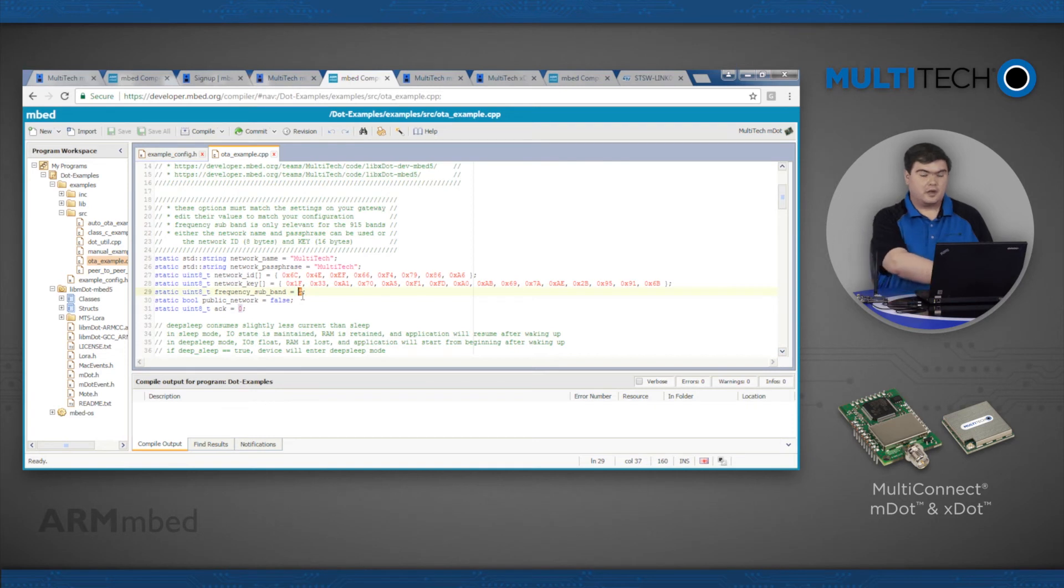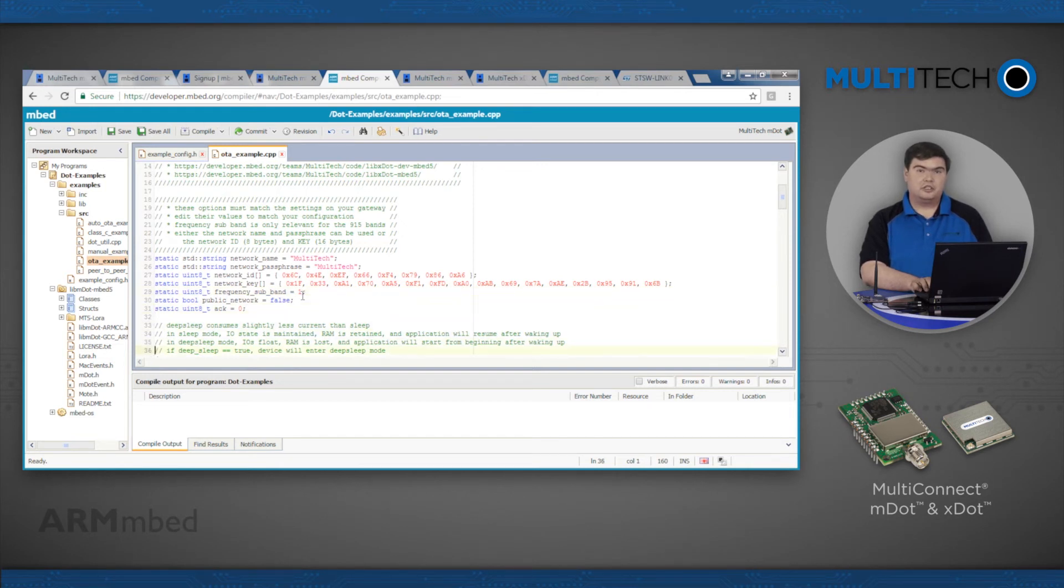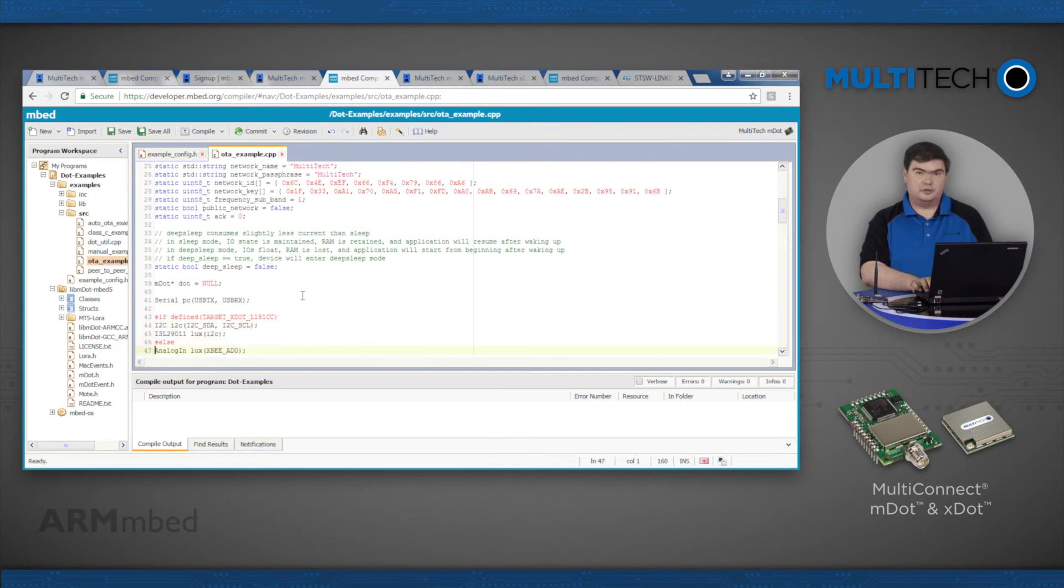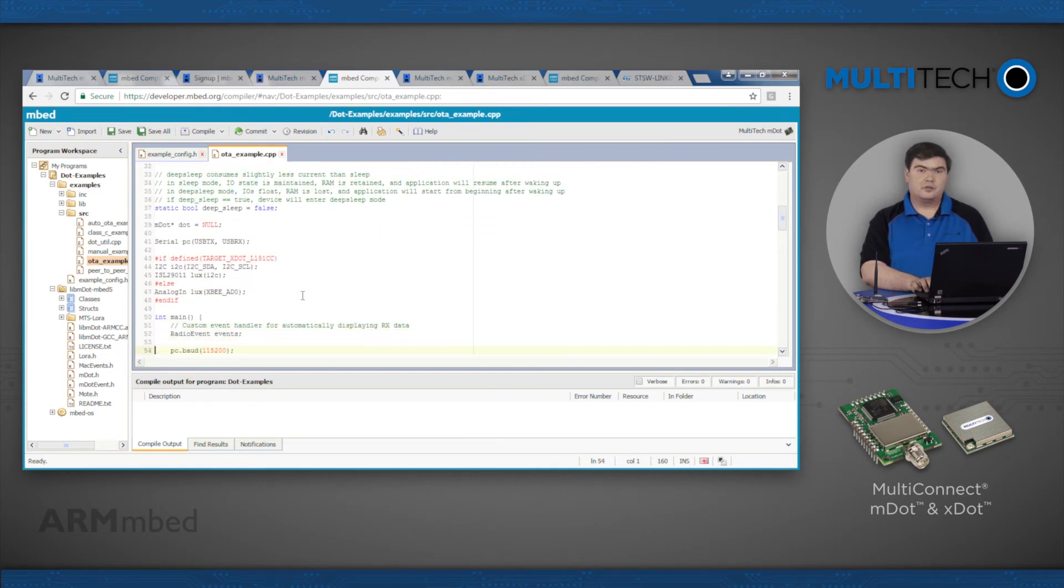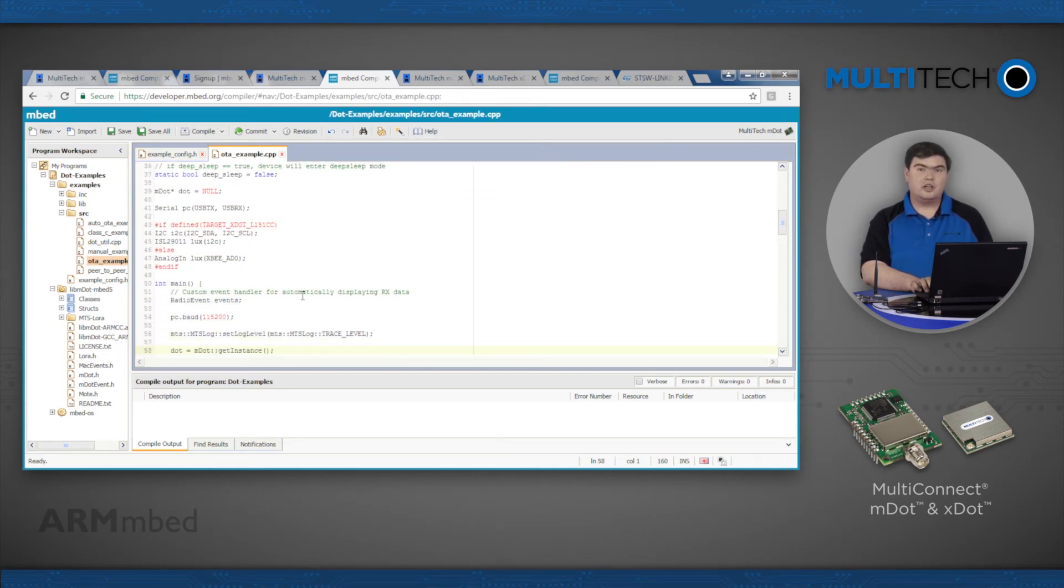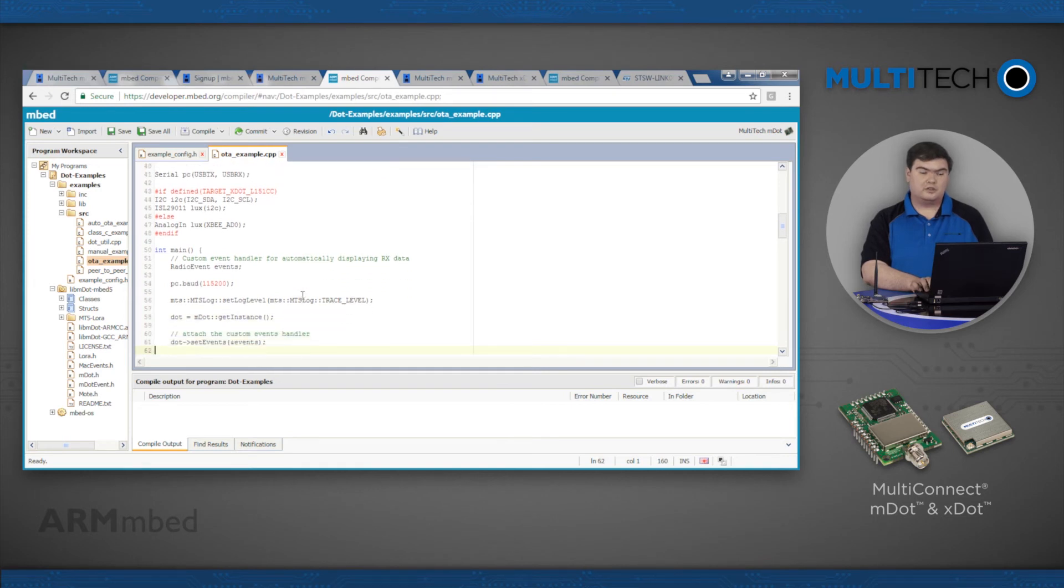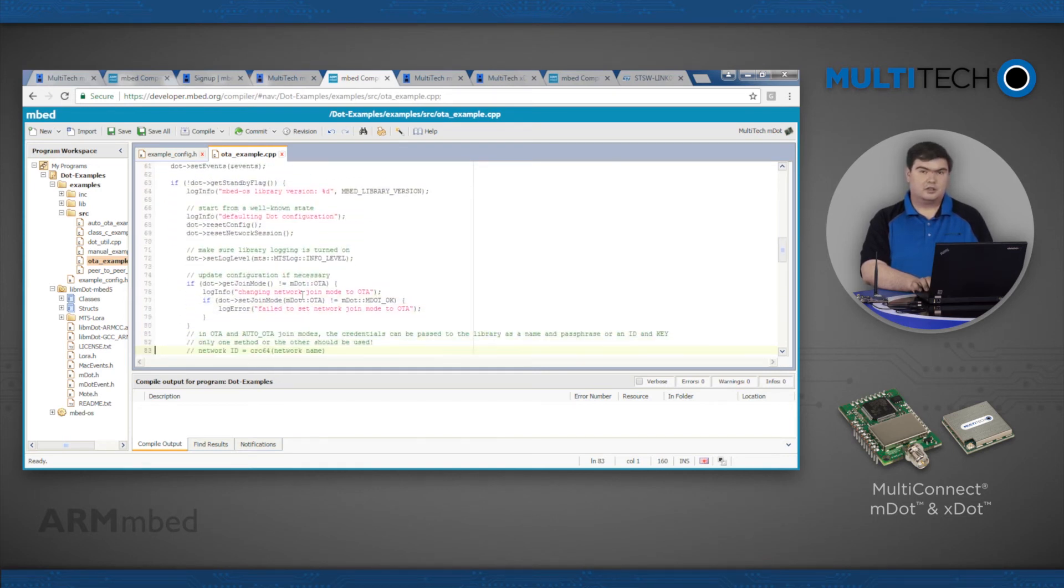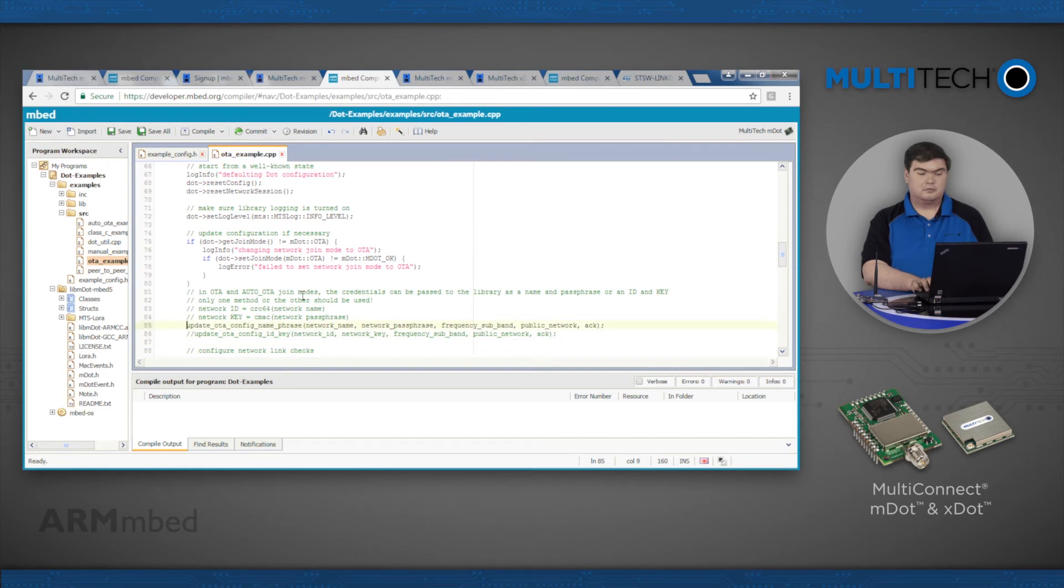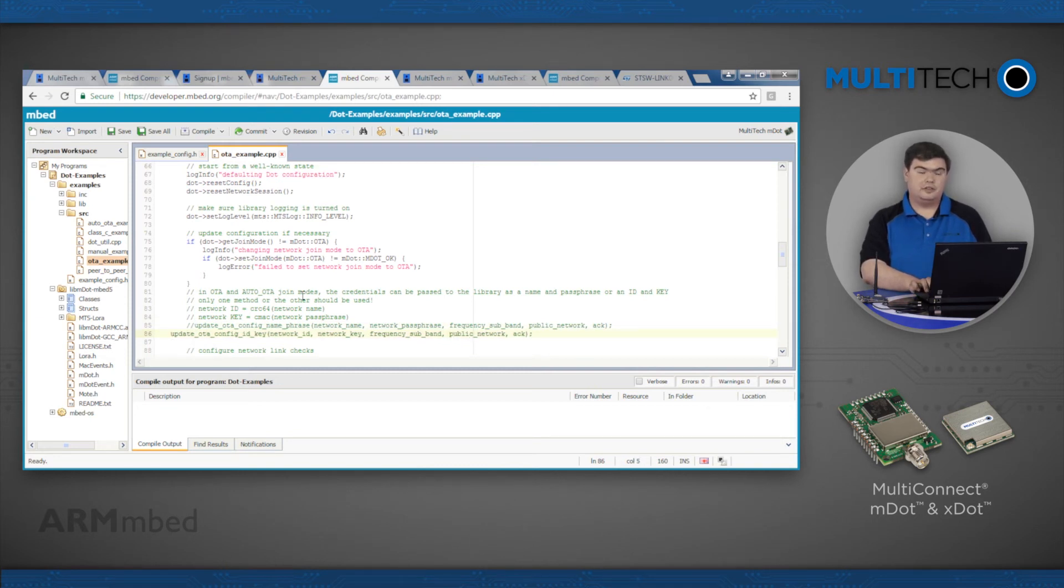Set the public network variable to true or false to match your network. If you are using a network ID and key pair, you will need to change another line of code. Find the line starting with the function update_OTA_config_name_phrase, comment it out and uncomment the following line starting with update_OTA_config_ID_key.